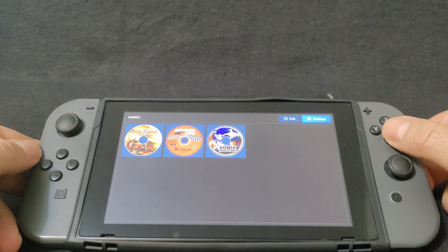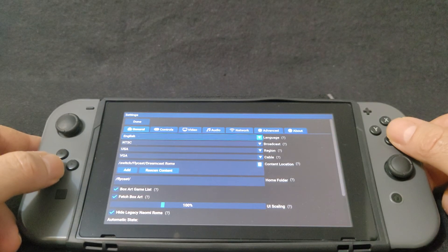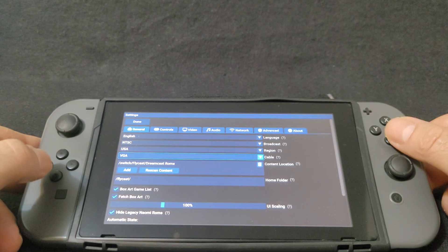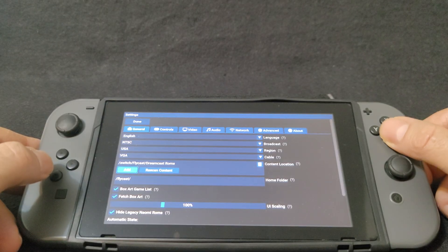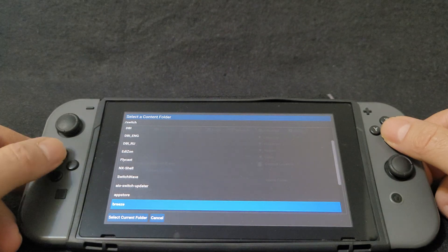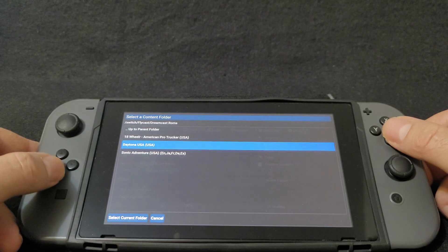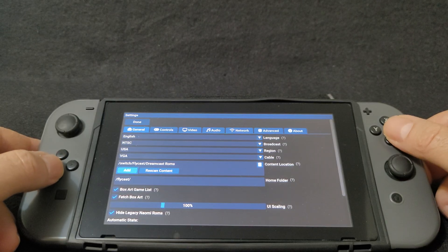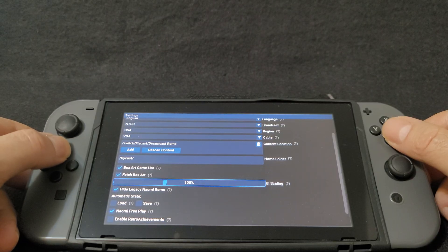You're going to go into settings by pressing B. Under the general settings: language — English, broadcast — NTSC, region — USA, cable — make sure you change it to VGA. Now you can add your ROMs folder. Hit Add, find your switch folder, look for your Flycast folder, then Dreamcast ROMs, and select the folder. Select current folder — there you go, all your games are set up. Everything else is set up under the general tab.